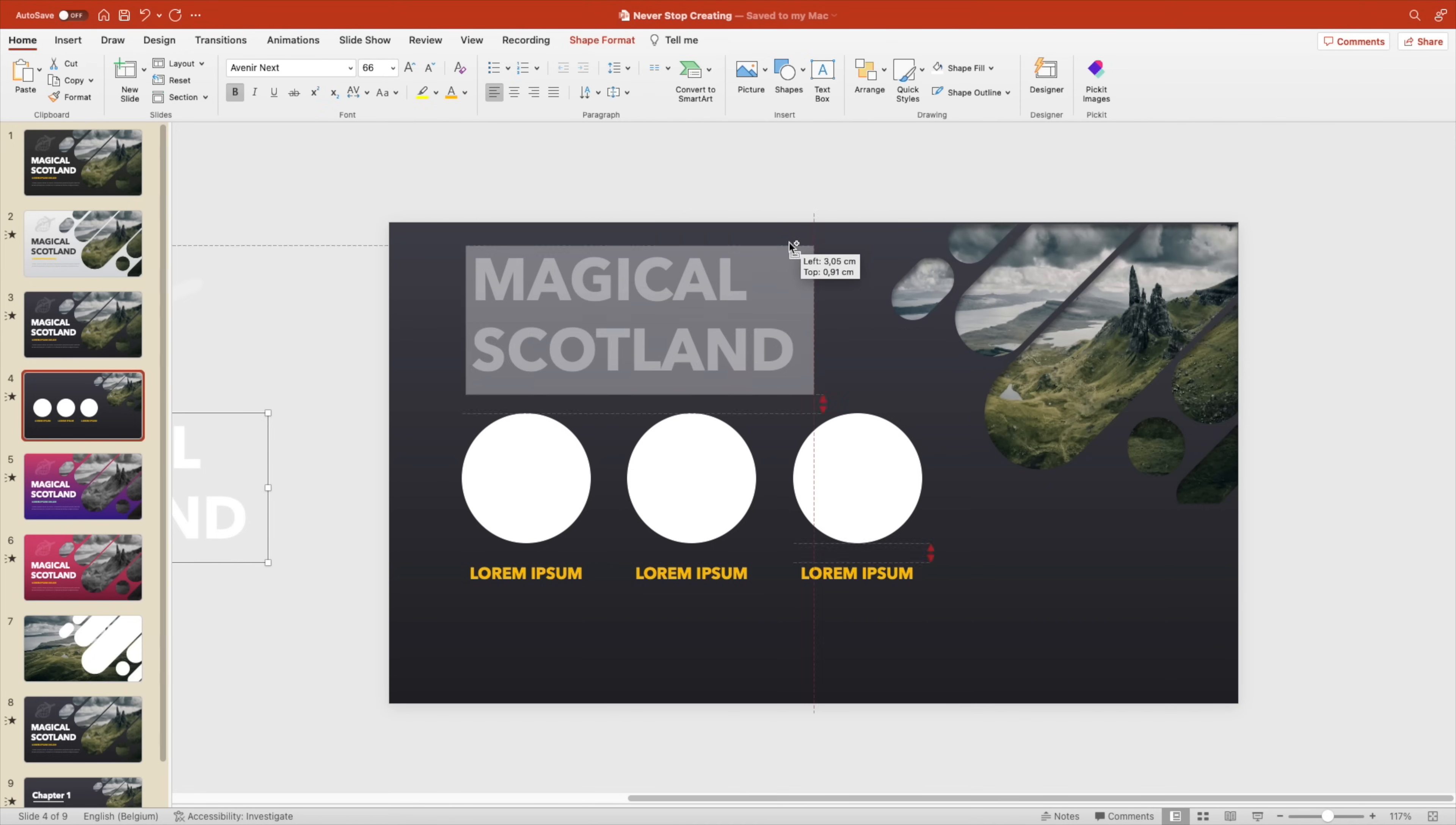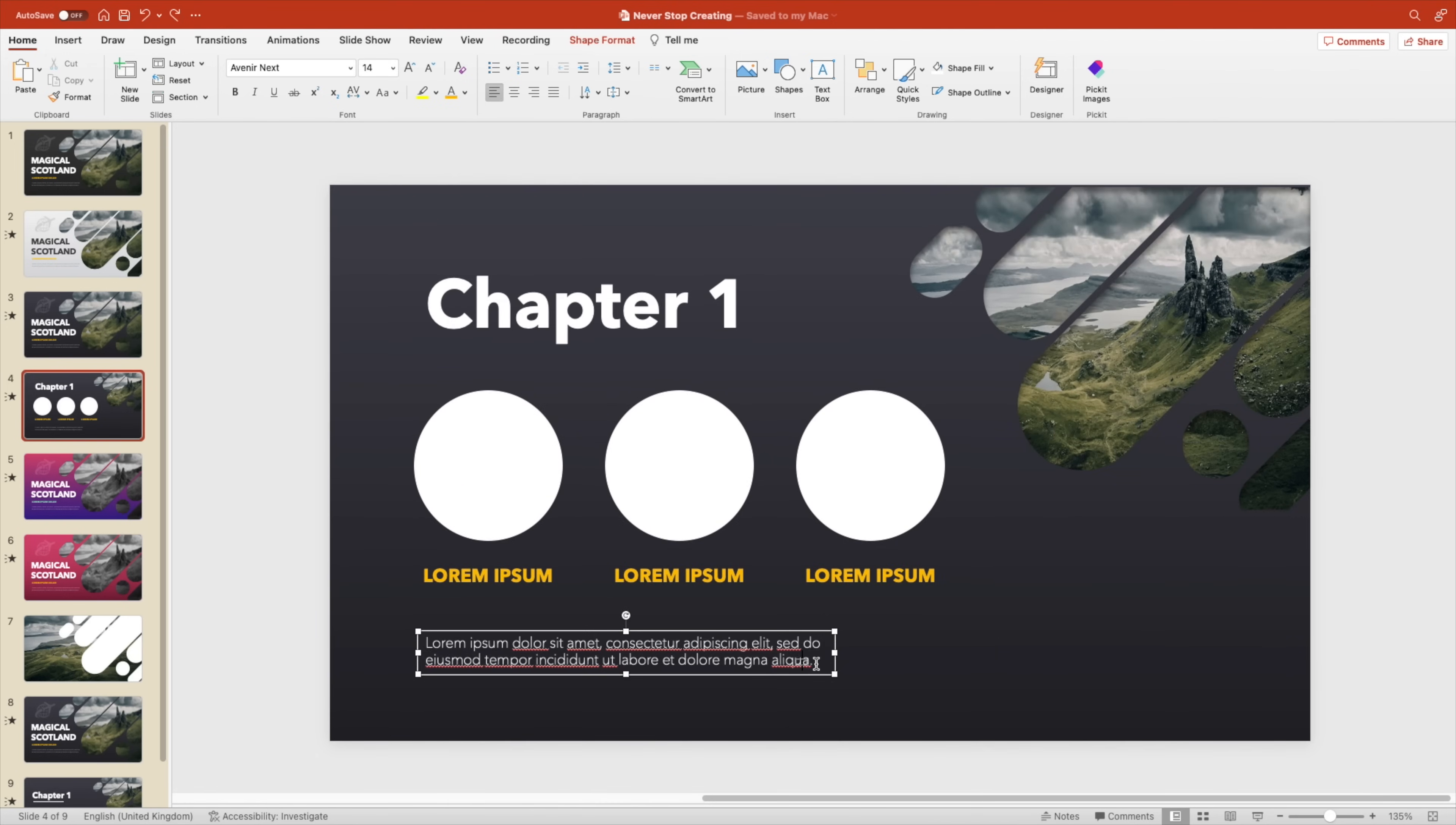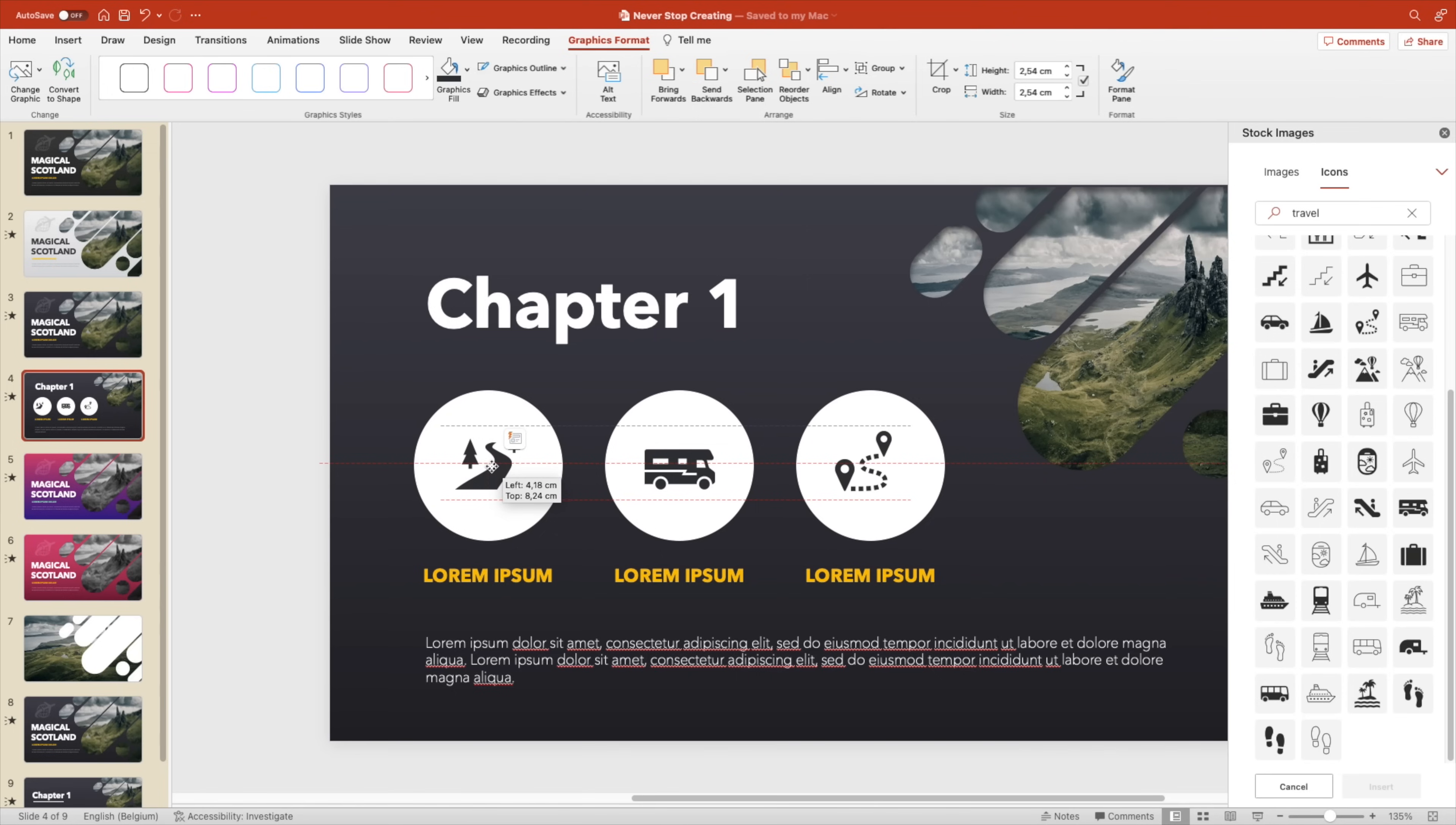Now let's create a text box, a title on top, for example chapter one. And also some dummy text at the bottom. Make sure if you copy some text that you make sure it's different text if you apply the morph transition so that it works properly.